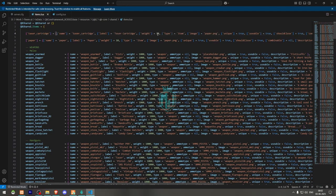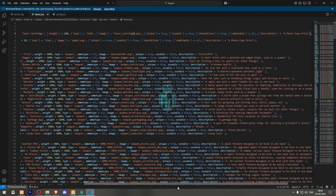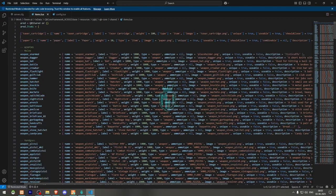You can customize the item however you want — I'll just set the weight to 100 for now. Here's the cartridge item. Make sure to set these three options to true: usable, and you can add a description as well.